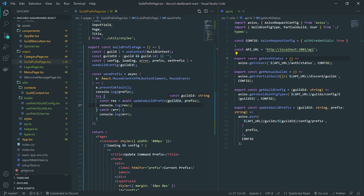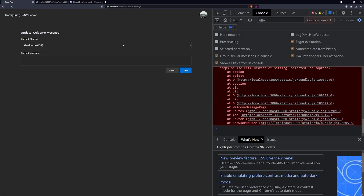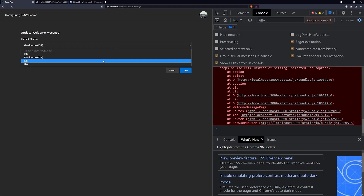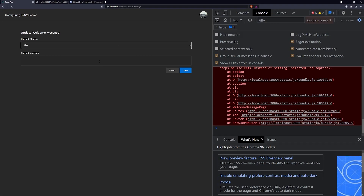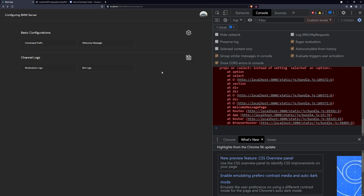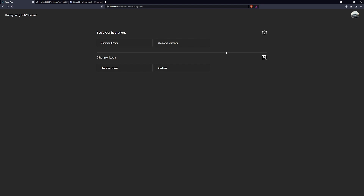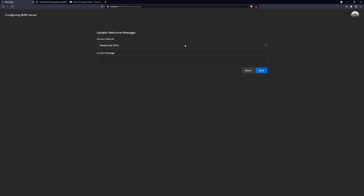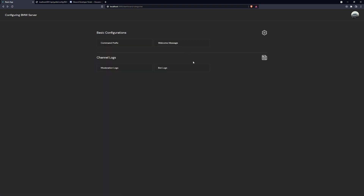And that's the same thing we'd do with the welcome message as well. We're pretty much almost done with the dashboard — once we actually update the prefix endpoint and do the same thing for the welcome message, we're done. I'll see you all in the next episode, peace out.